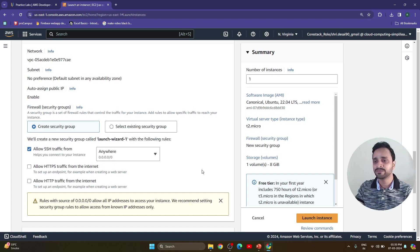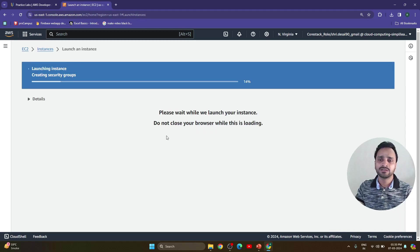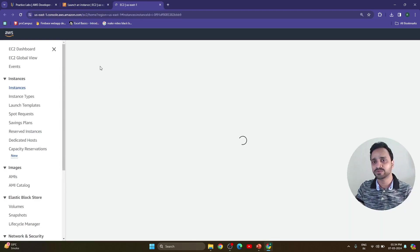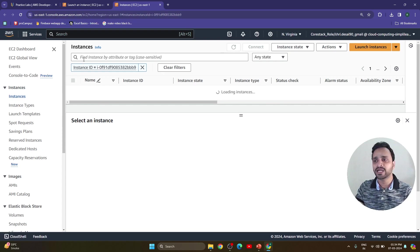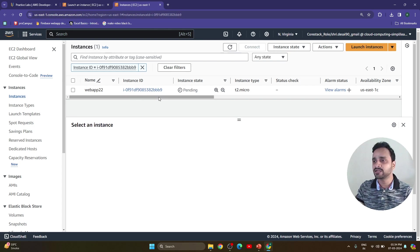If you are creating a web application you can tick mark the options to allow HTTP and allow HTTPS. For demo purposes I am using this much configuration only. I am selecting 8GB GP2 root volume storage configuration and simply clicking on Launch Instance. It will take hardly four to five minutes to create this virtual machine. You can click on the instance to see all created instances in the instance window.